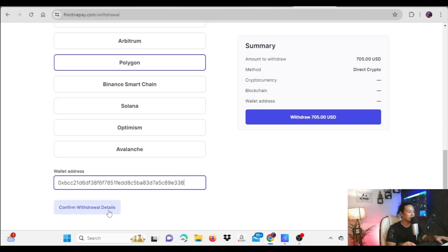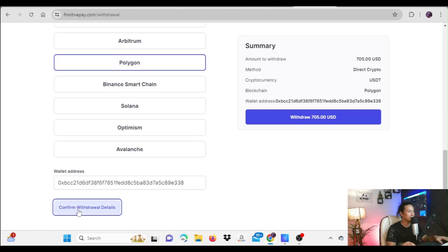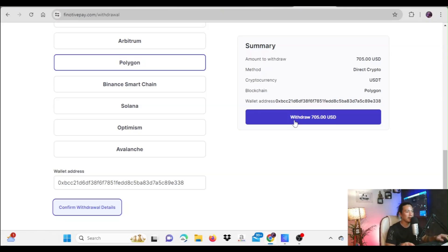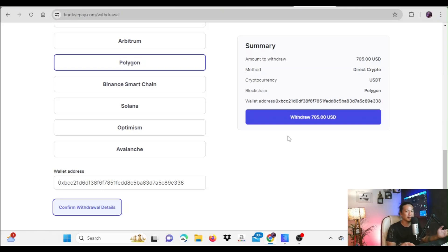After confirming the withdrawal address, you click on the withdrawal button. It will show a summary of the withdrawal you've submitted. Once you click on the withdrawal section to confirm, you'll receive a notification in your email that your request has been received.